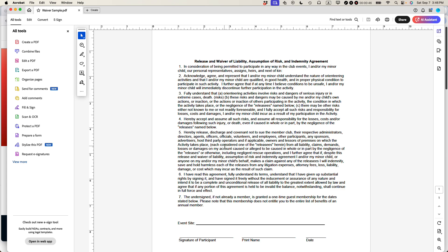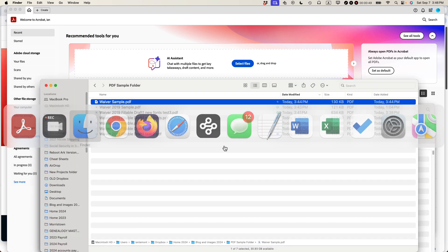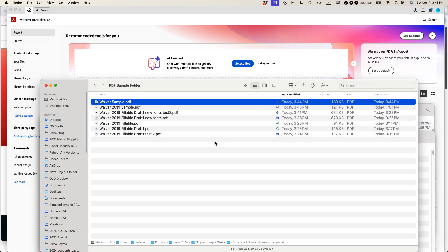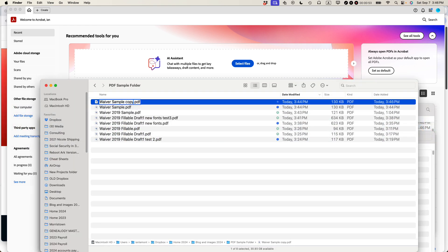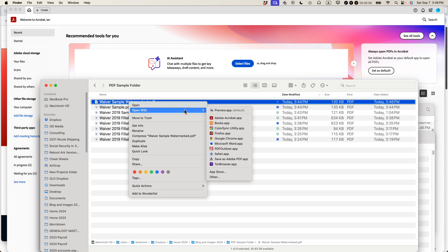And actually what I'm going to do first, I'm going to make a copy of this particular file, just because if I make a mistake I can go back to the original. So I'm going to say sample watermarked, and then I'm going to right click on it, open with Adobe Acrobat.